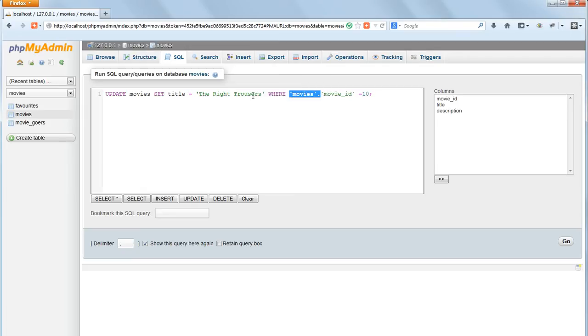Delete movies where movie ID equals 15. That will change the wrong trousers to the right trousers.